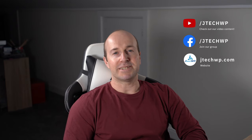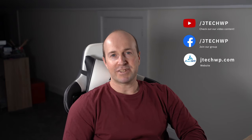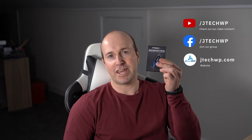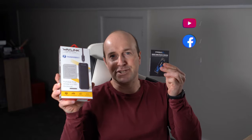Hi and welcome to JTEC WP. Today we're going to learn how to make a 2017 iMac super fast using a Sabrent Rocket and a Wavlink enclosure.